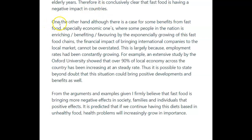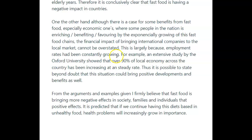This should be 'on the other hand.' On the other hand, although there is a case for some benefits from fast food, especially economic, where some people in the nation benefit by the exponential growth of fast food chains, the financial impact of bringing international companies to the local market cannot be overstated. This is largely because employment rates have been constantly growing. For example, an extensive study by Oxford University showed that over 90% of the local economy across the country has been increasing at a steady rate.